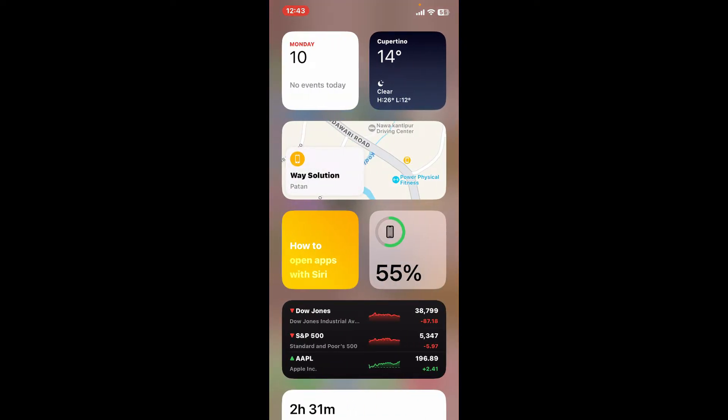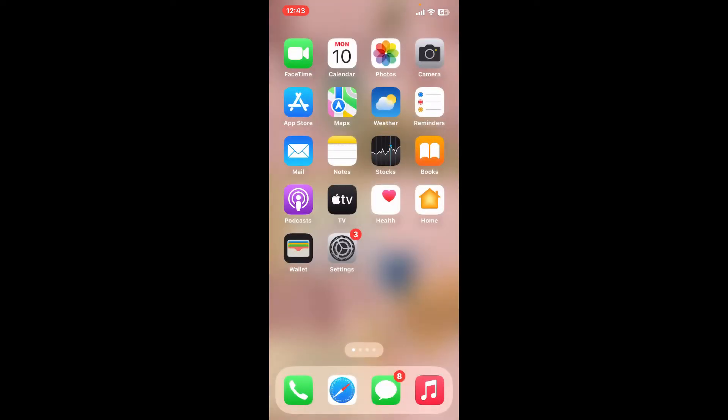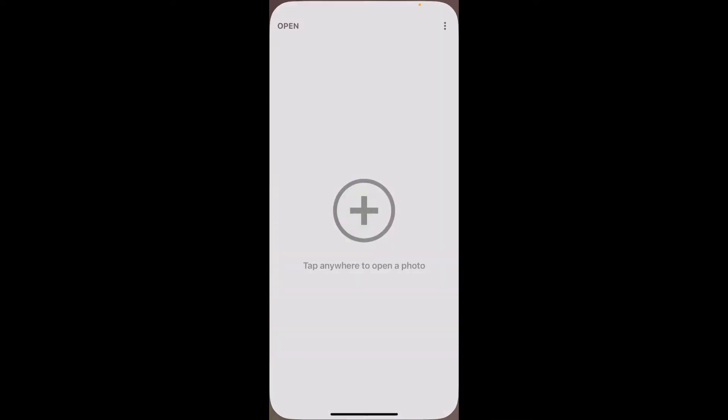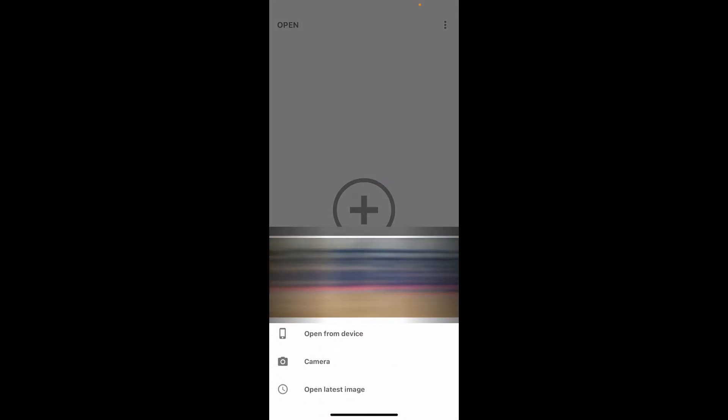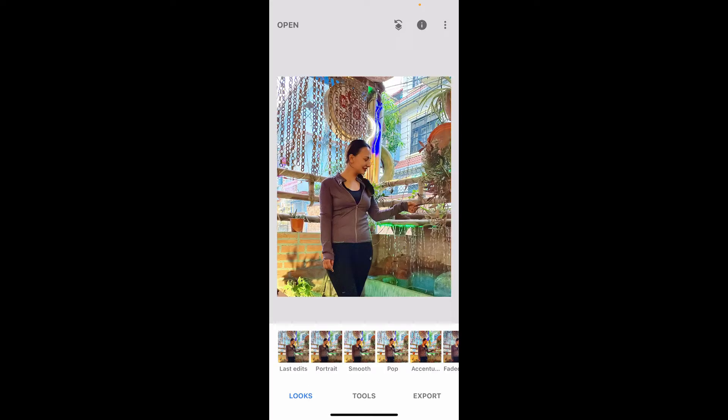Here is how you can do it. Launch the Snapseed application and tap on the plus button in the middle of the screen. Select the picture you want to fix the blurriness from. Once you are done selecting the picture, tap on the Tools option at the bottom.